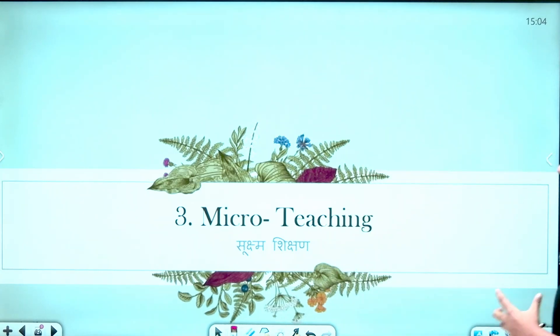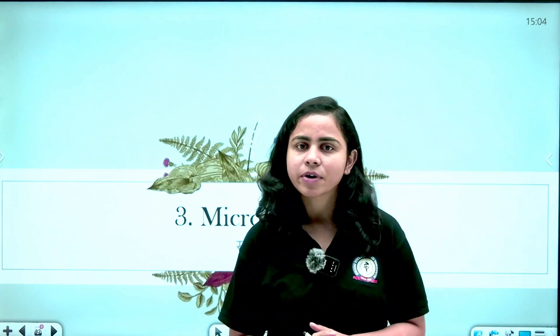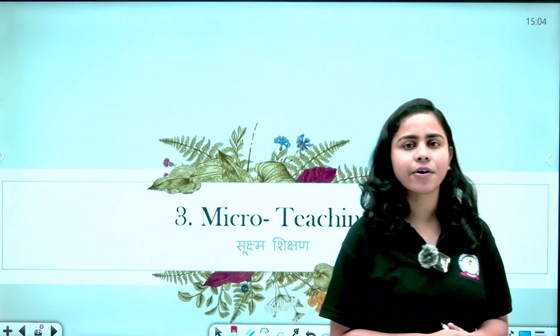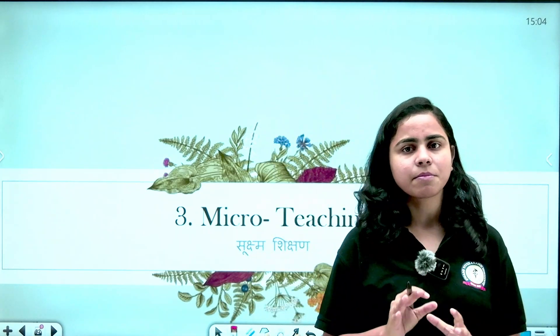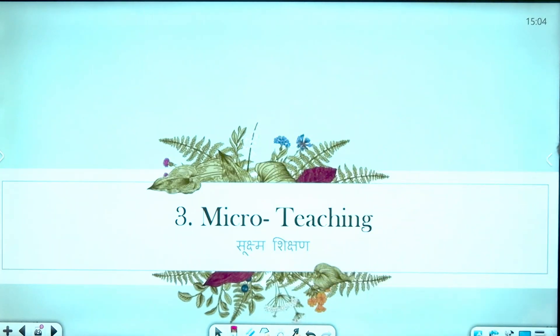Micro-teaching is a concept that comes up frequently in exam questions, and you need to understand it well. When we talk about micro-teaching, it is a combination related to teacher training.